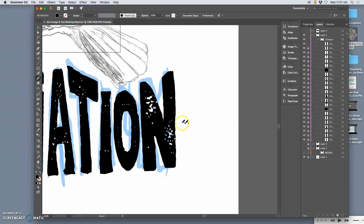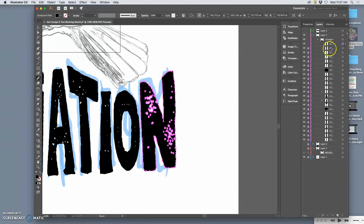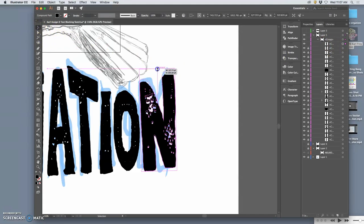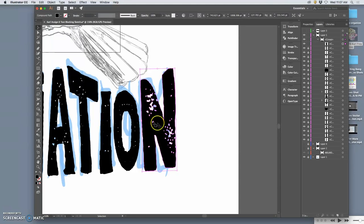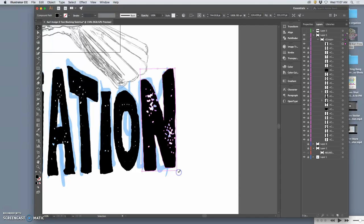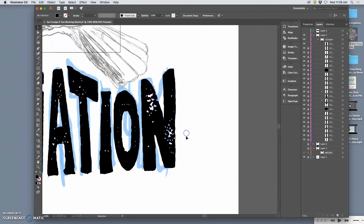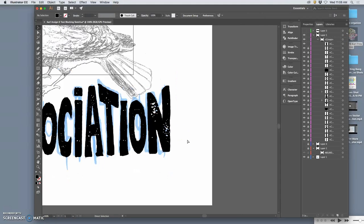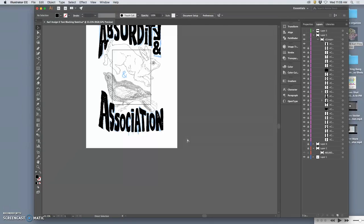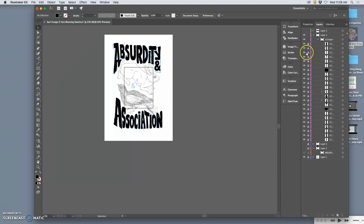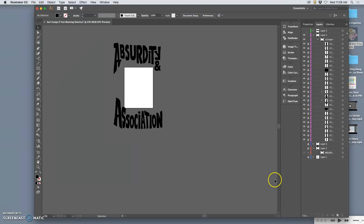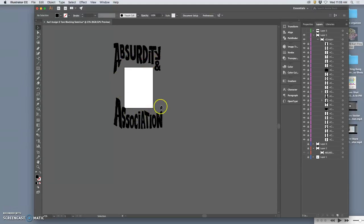Alright, so now just a few tweaks. And then in order to be able to make full use of my black type, I'll save it as an EPS file and then move it as a smart layer into Photoshop. So just like I did with the top text and the ampersand, I want to view it without the sketch behind, make sure it's all readable, so I have absurdity and association.